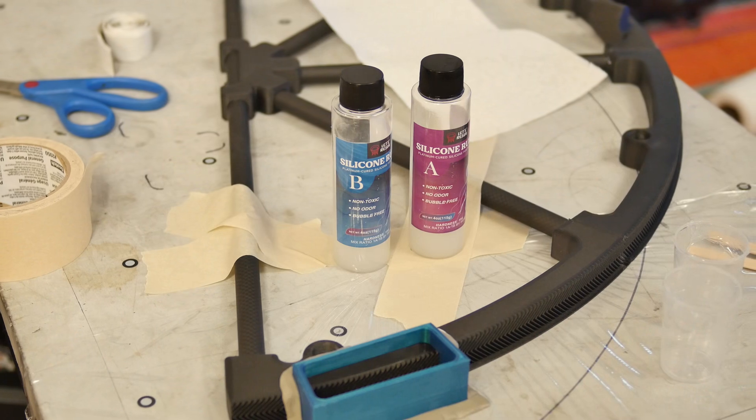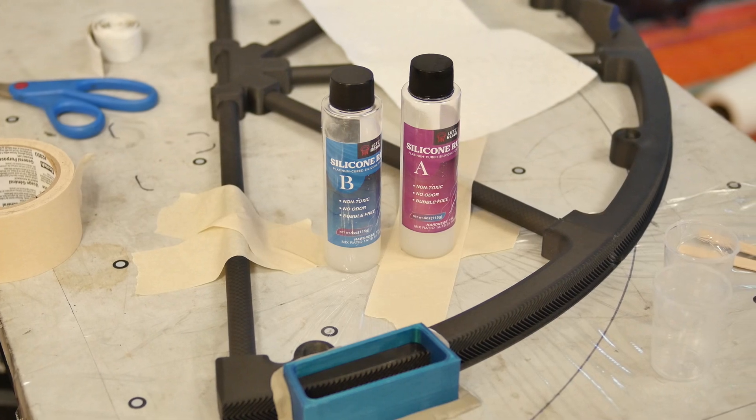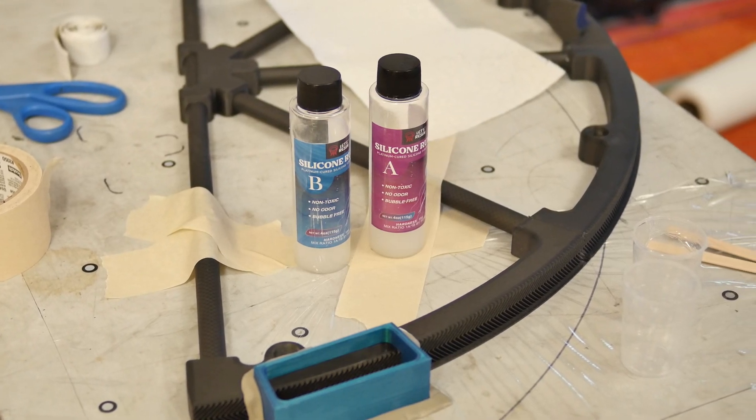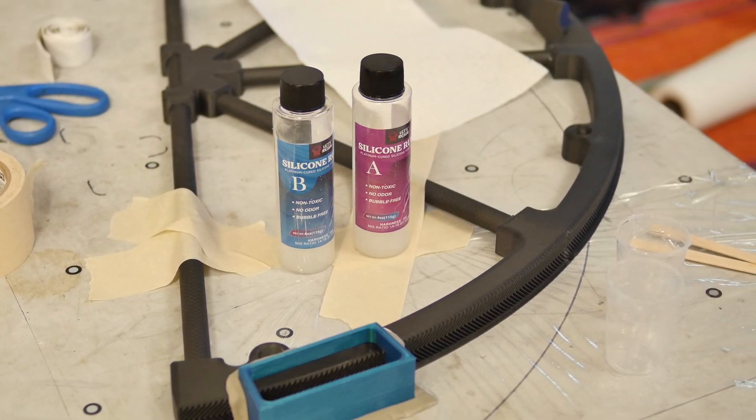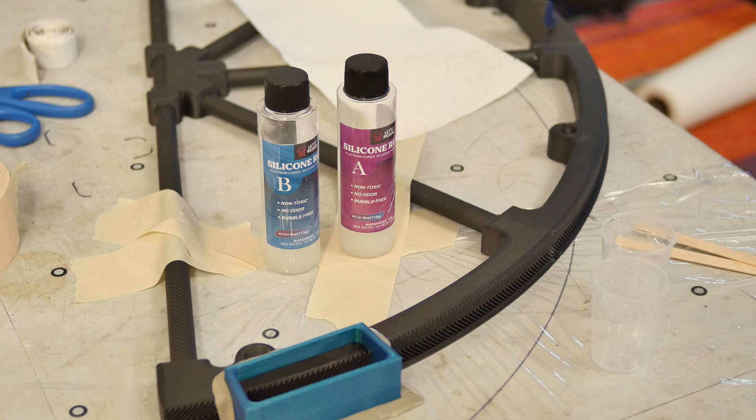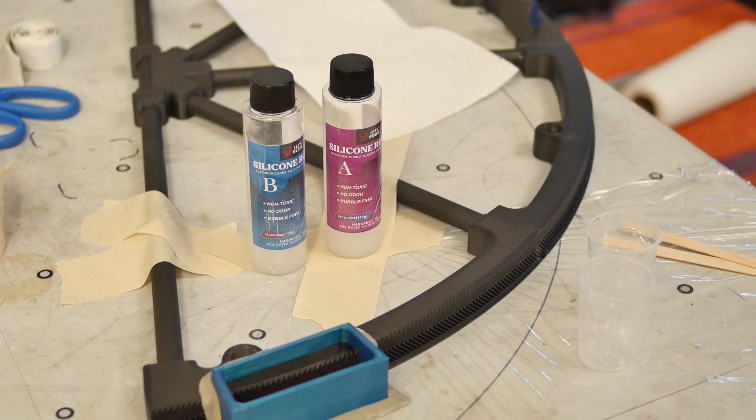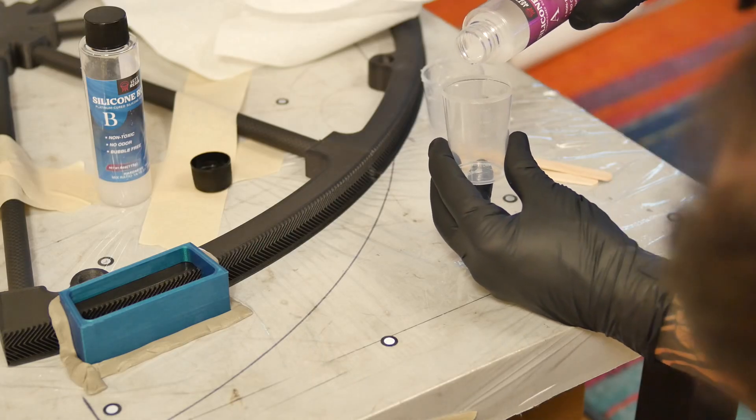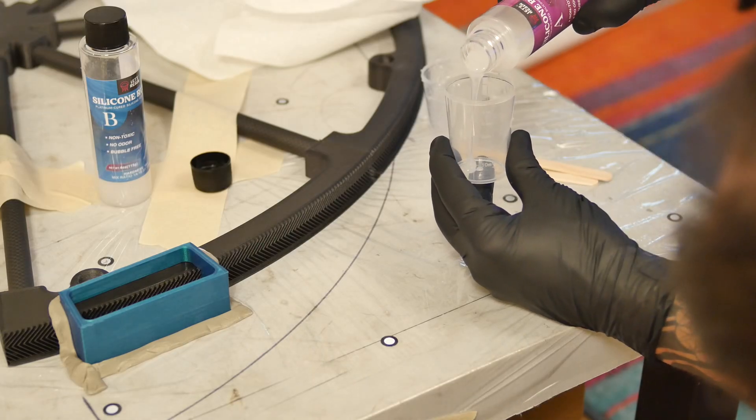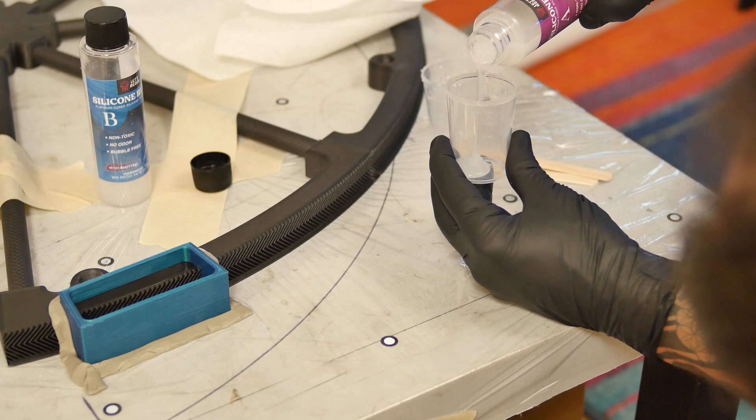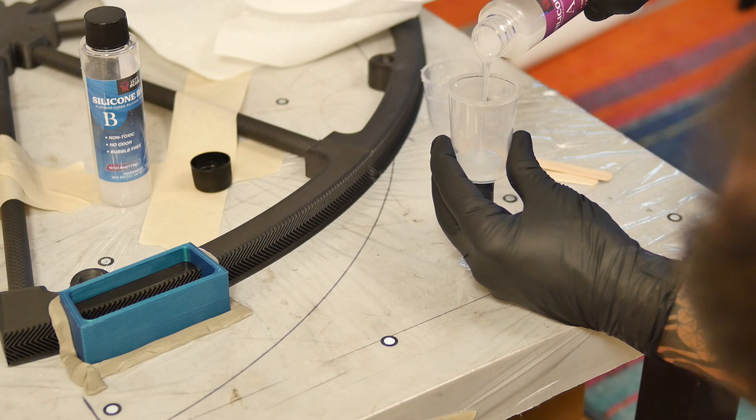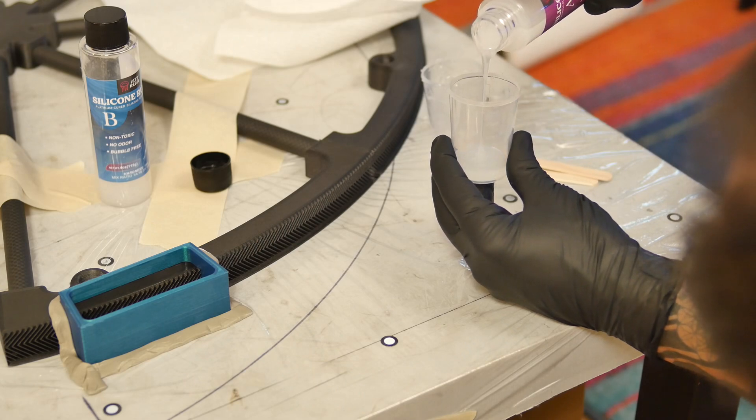I'm using this mold making silicone kit I got from Amazon. It was cheap and I only needed a small amount. It's easy to use since it mixes in a one-to-one ratio and doesn't really require to be vacuum degassed.